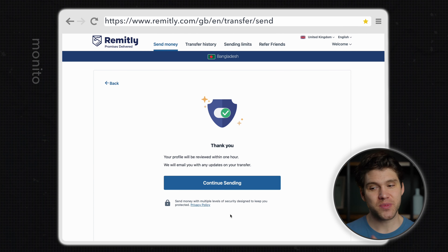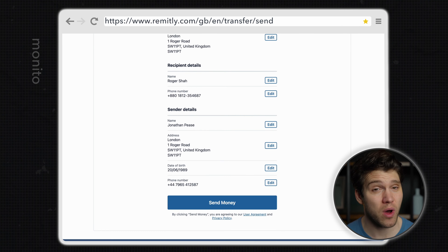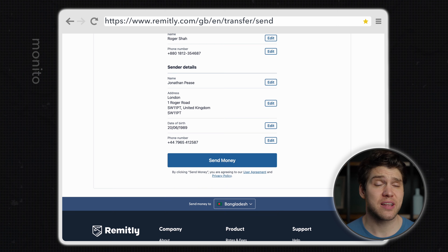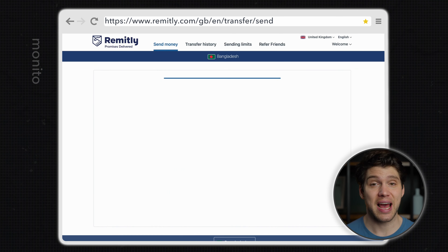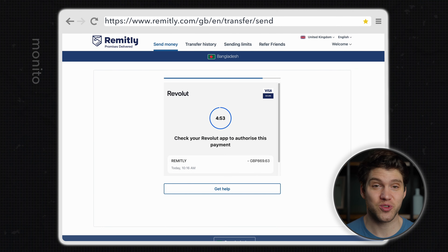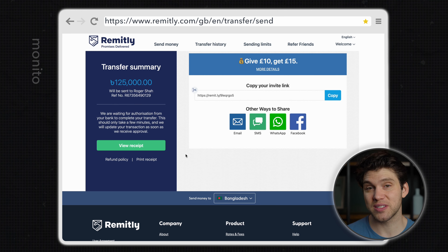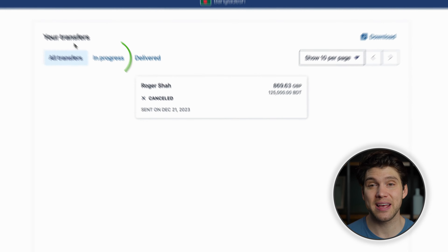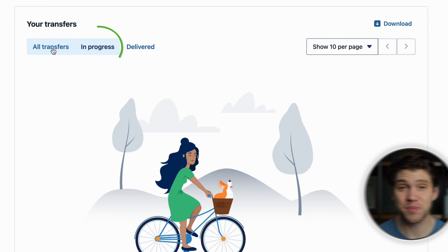One thing to note: the transfer won't be complete until Remitly have verified your ID, but that shouldn't take longer than one hour. All that's left to do is scroll down, click send money and confirm the transaction. If you want to track your transfer you can do this by going to transfer history and it will appear in the pending section of this page.